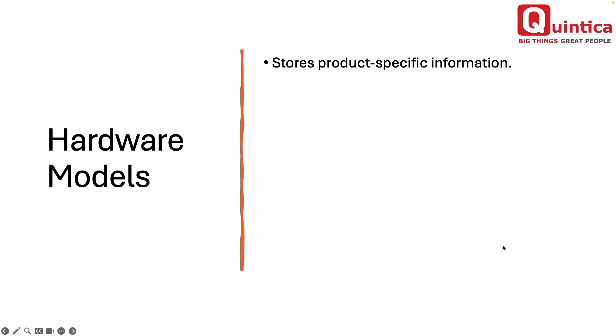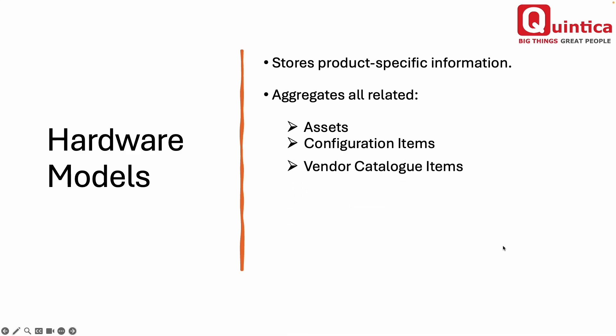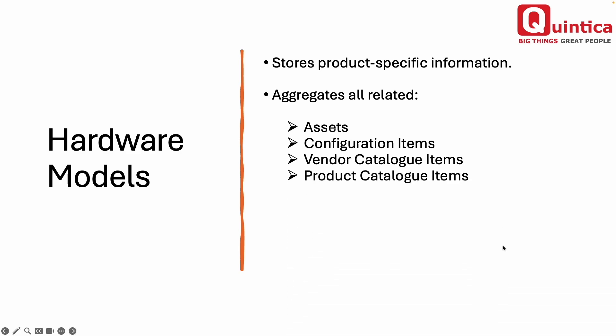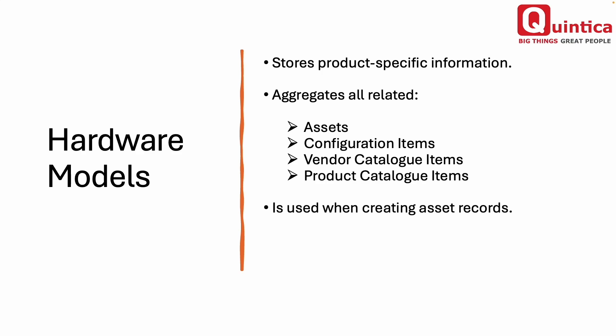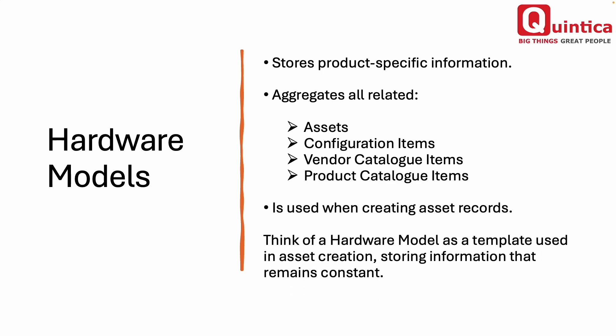Hardware models also aggregate all related assets, configuration items, vendor catalog items, and products. Example attributes stored at the hardware model level are manufacturer, model category, model number, weight, description, etc.